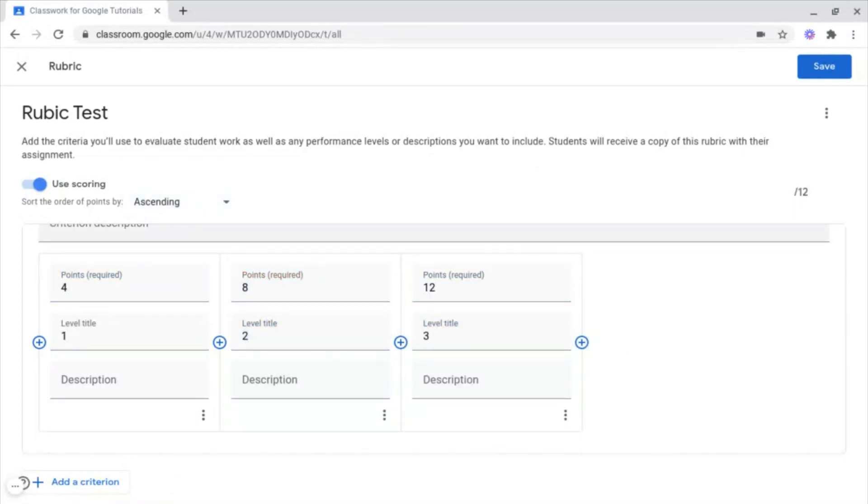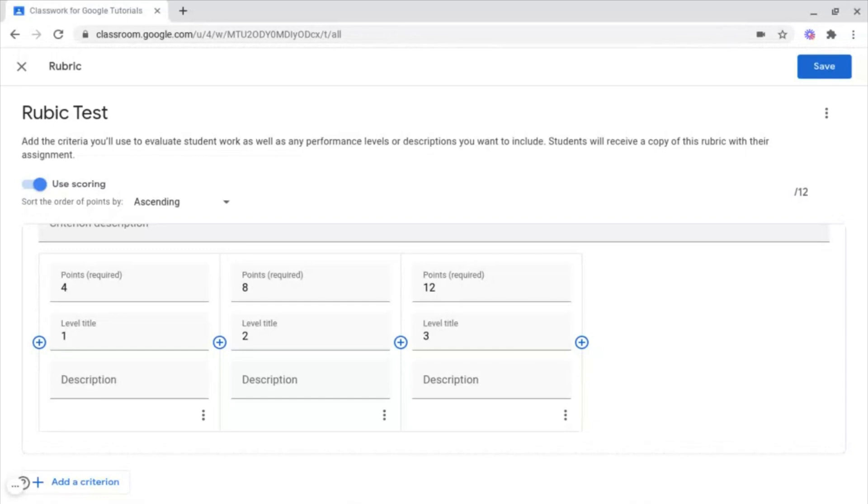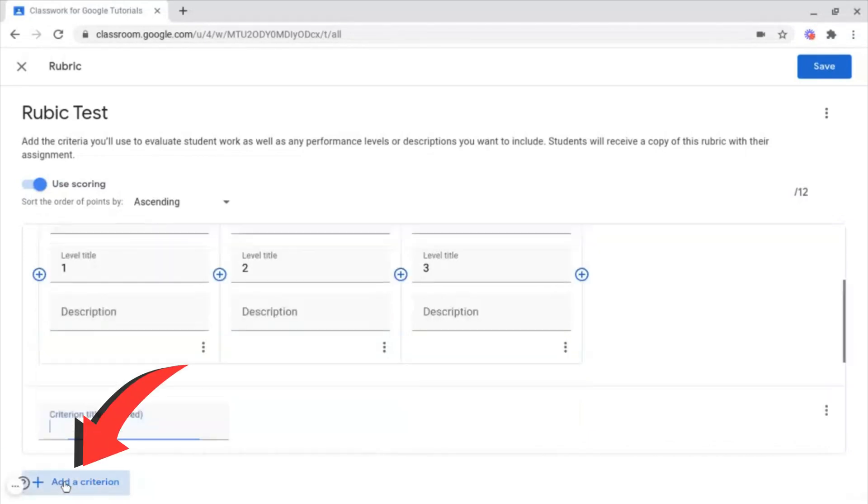So that's how you create the basics of a Rubric. But what if you want to add multiple of these criterias? For example, if you're doing this for an assessment in class, to find out what the students struggle with. To add another criteria inside of this Rubric, all you need to do is click the Add Criterion button at the bottom left.